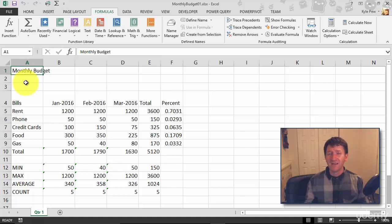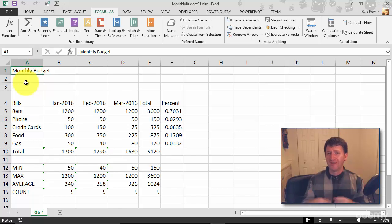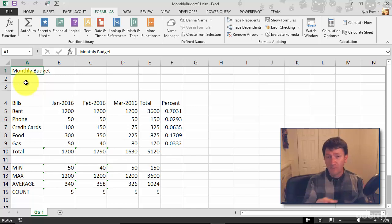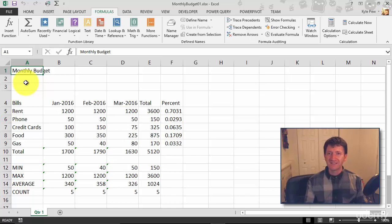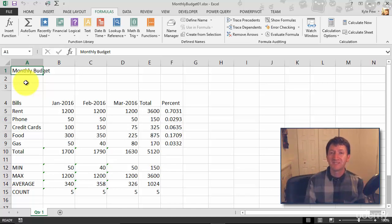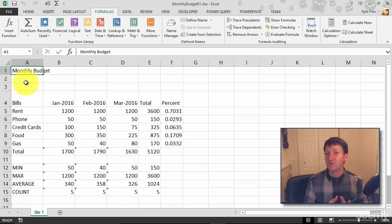For example, cell A1 here, Monthly Budget, is our title. It should be big and bold and red. It should really stand out and draw attention so that when somebody comes to my document, right away they can see this is the Monthly Budget, a big title at the top of the worksheet. Let's take a look at some formatting options dealing with the font.